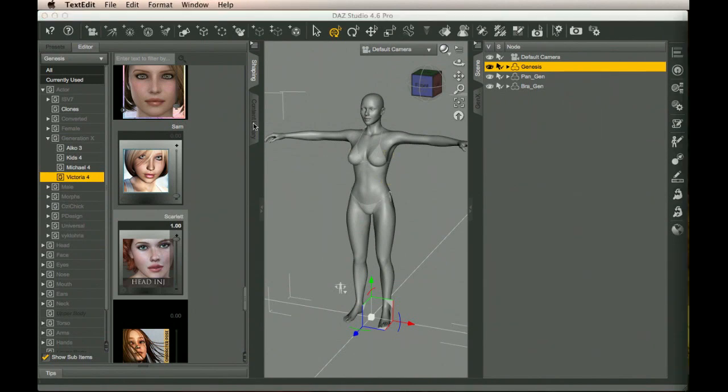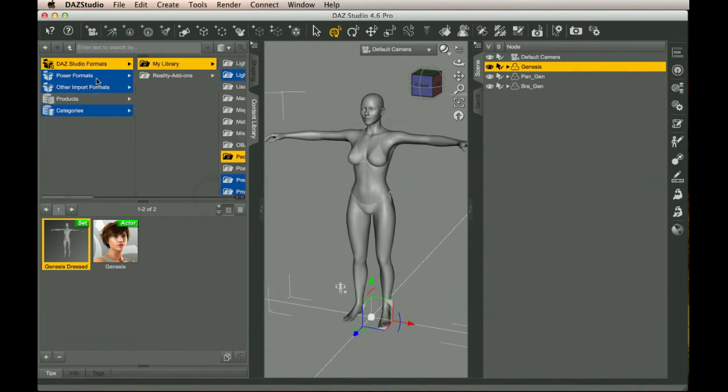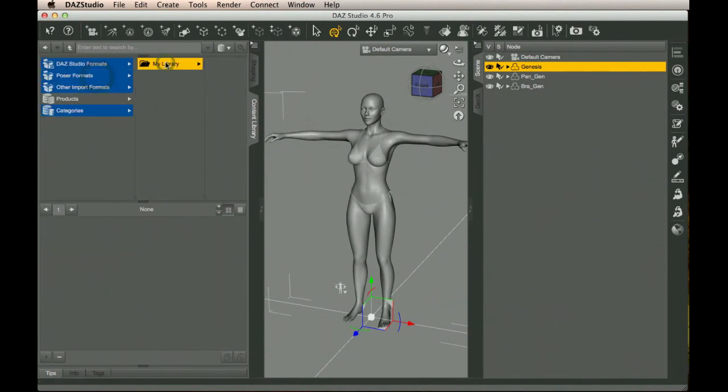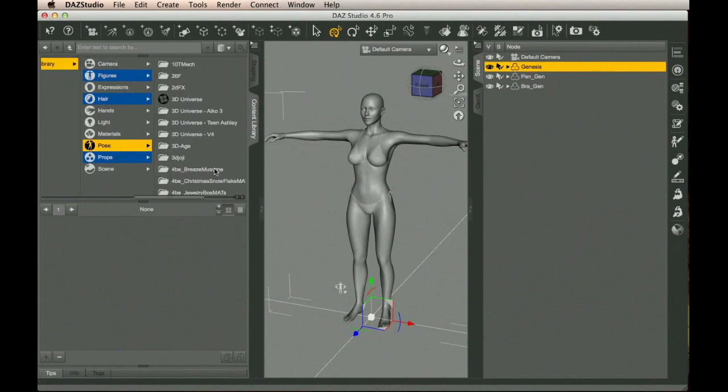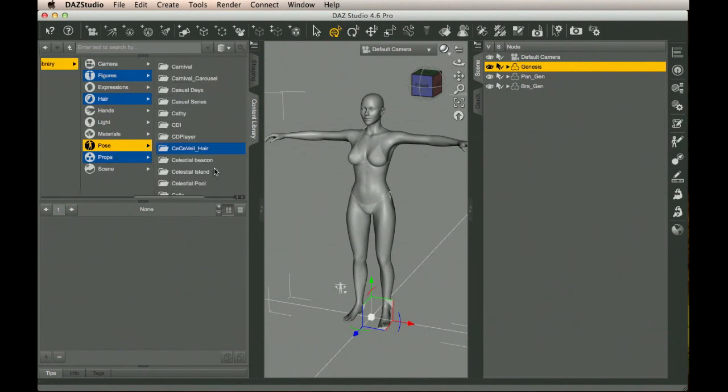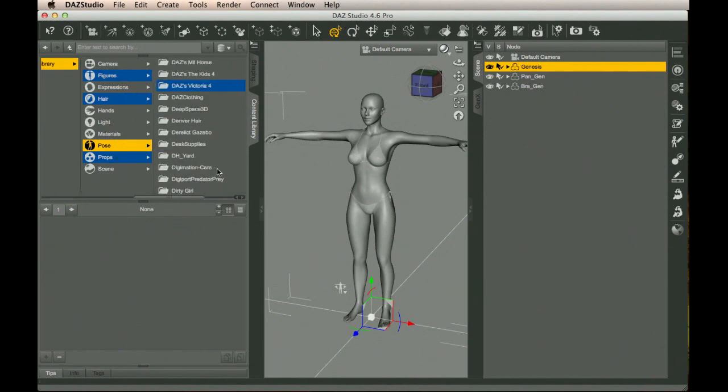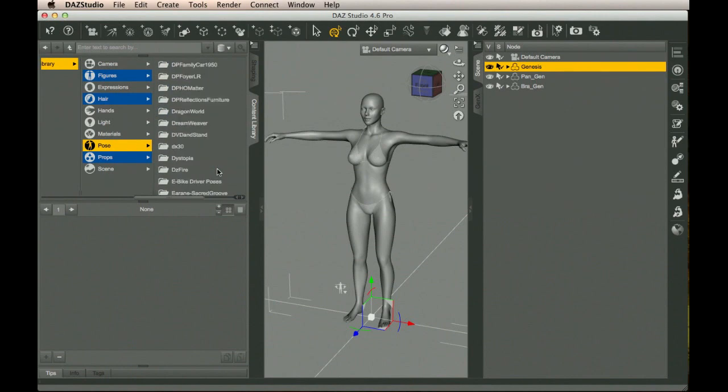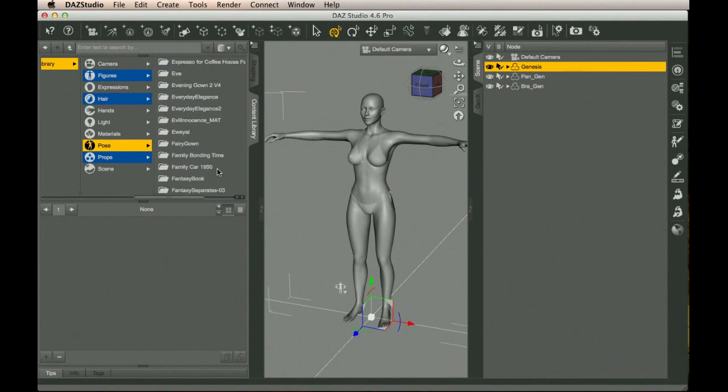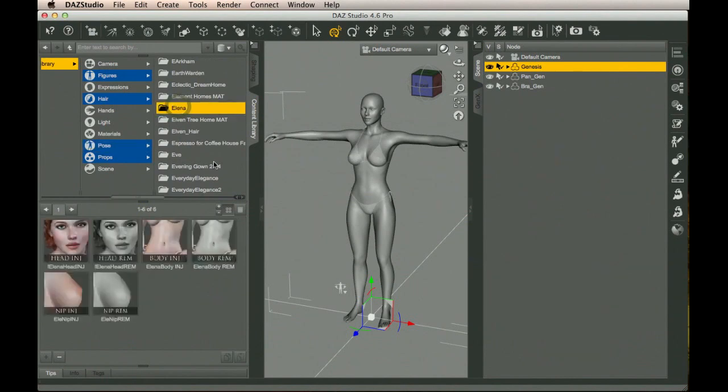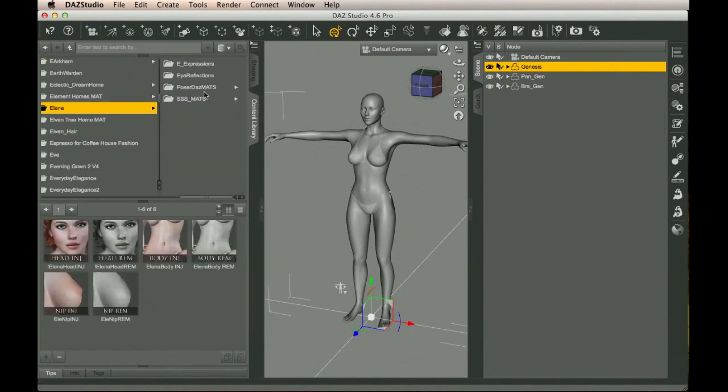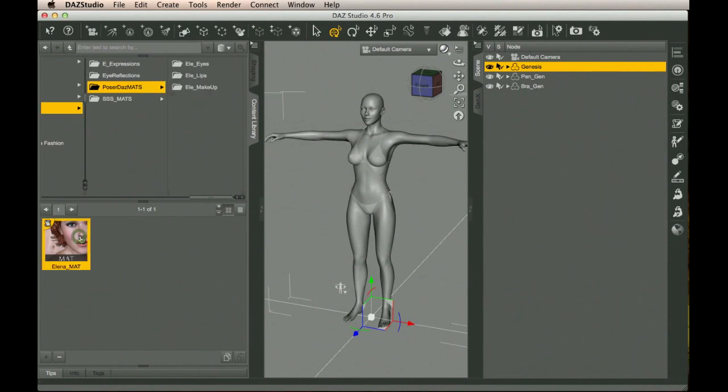To finish this up, we should put the skin on the character. And that's going to be back in the Poser format library pose. And the Elena character is going to have the textures, but it's going to make it look a lot more like the character. There we go. There's Elena. And we have here Poser Daz Mats. We'll select that. We'll take the basic Elena mat and apply that.